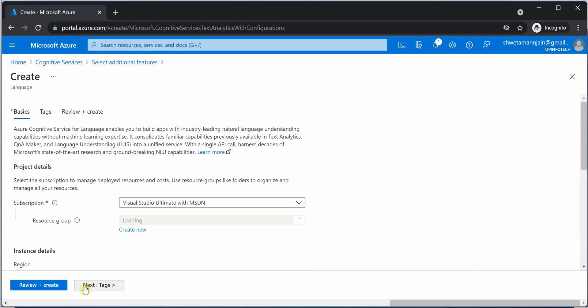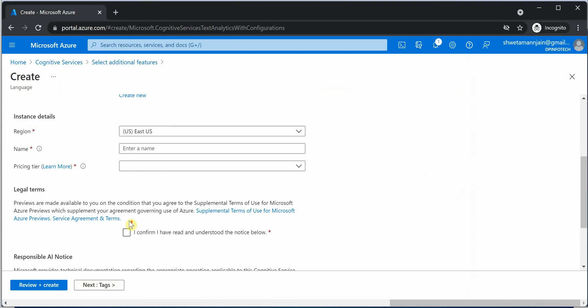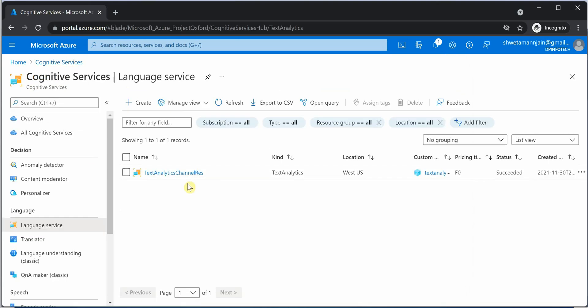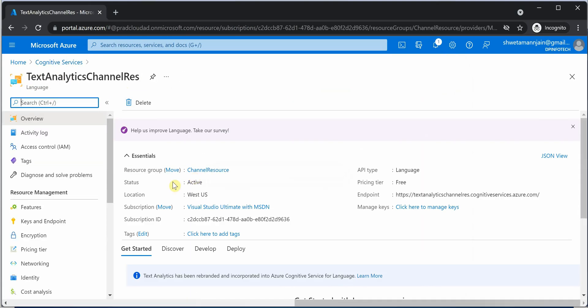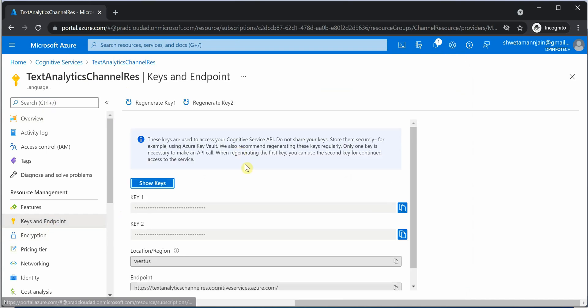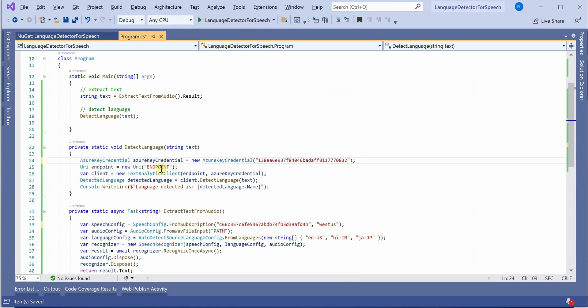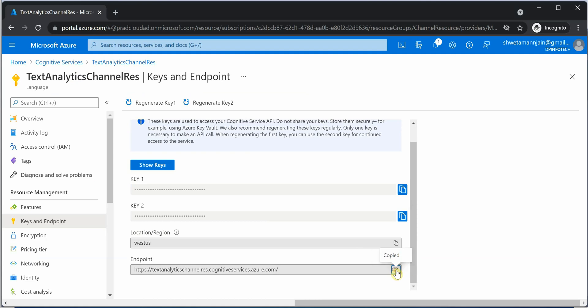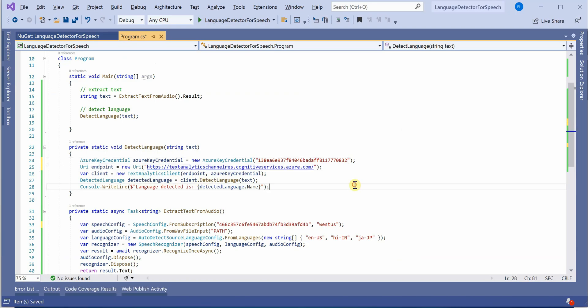And here again, you need to populate all these basic details. So once these details are populated, you will get an instance created in a similar fashion. So here you can grab the key and place it over here. Similarly, we need an endpoint. So here is the endpoint. I will paste it over here. The only thing remaining is the file path. Let me quickly pull in.